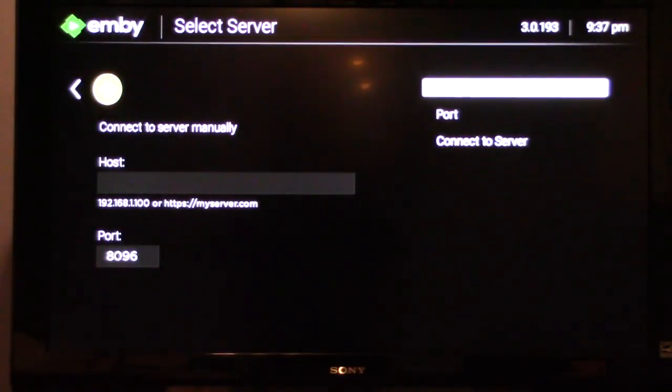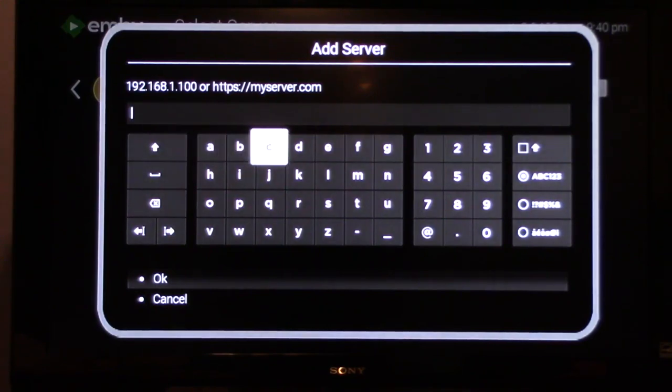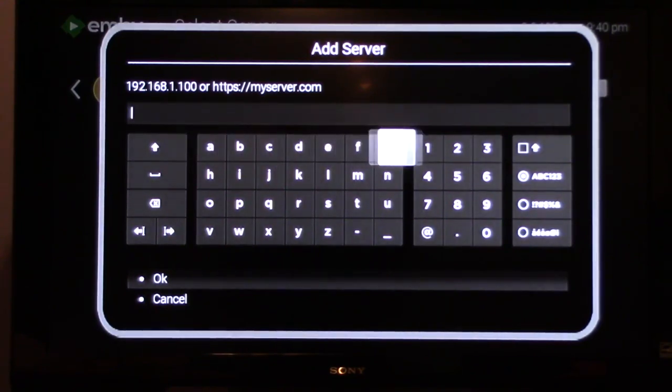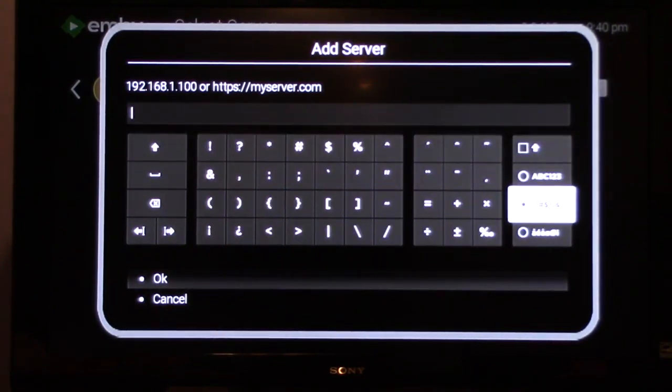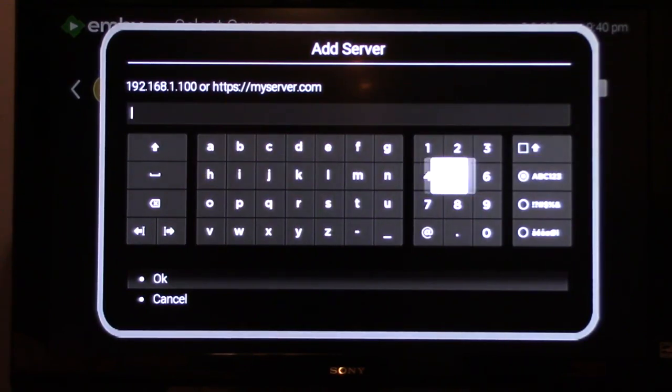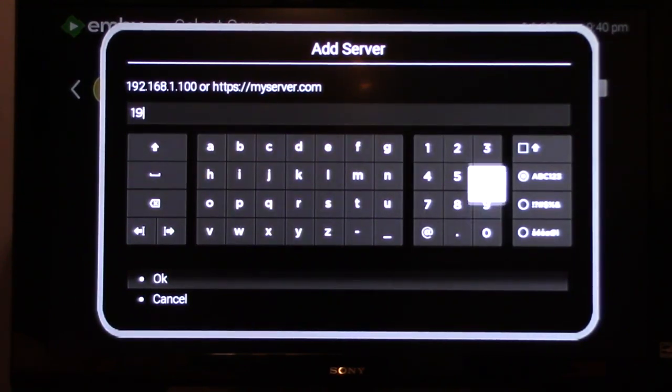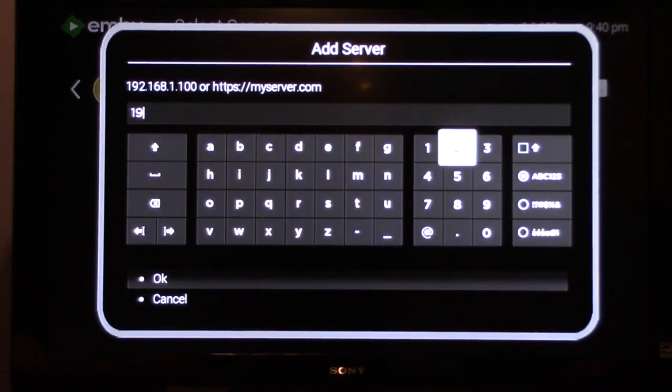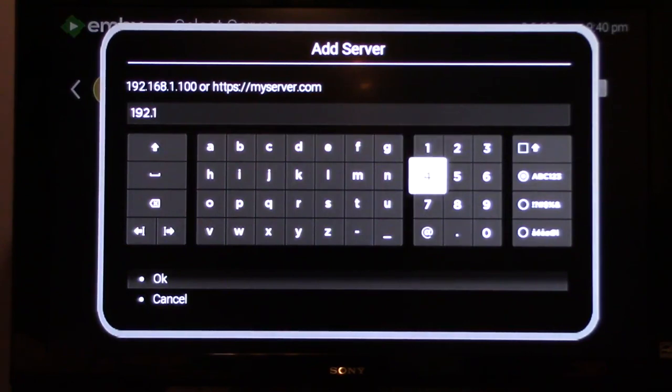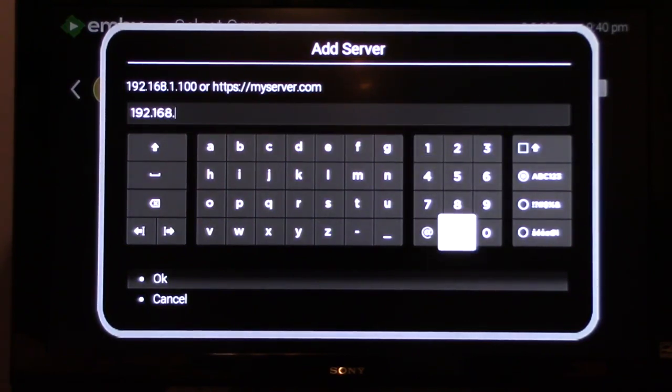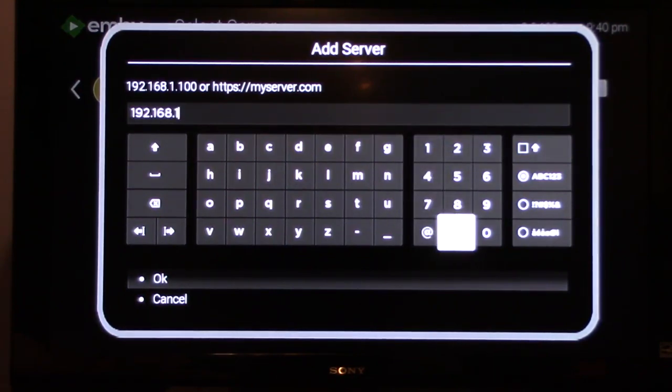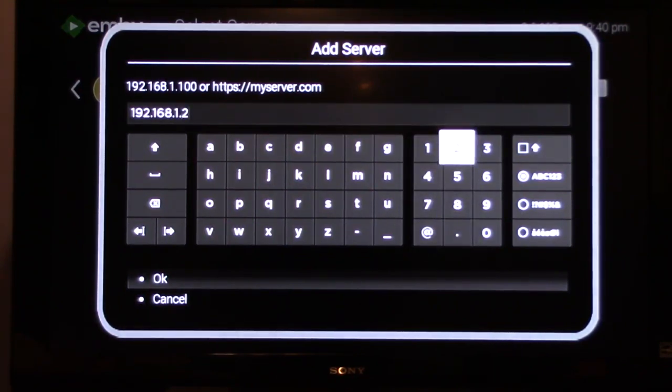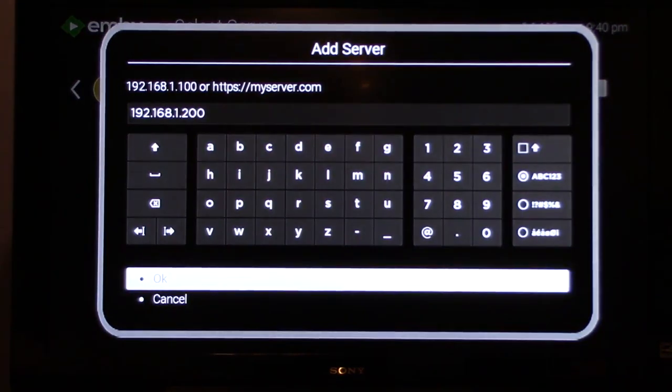Now click the top option, which is host. Enter the IP address of your Jellyfin server. Then click OK.